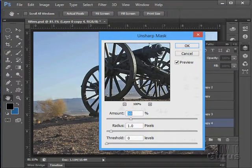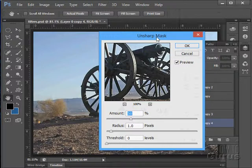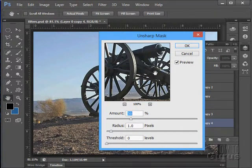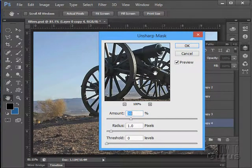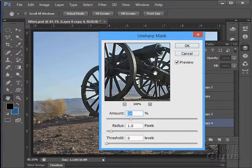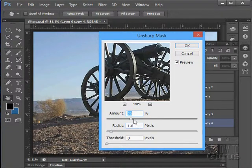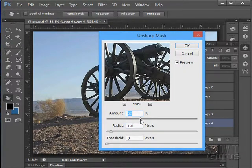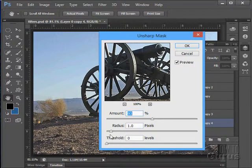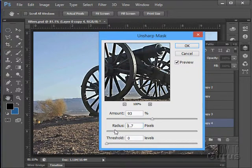Even though it says Unsharp Mask, it actually is a sharpening tool. You see right there there's a bit of an edge sharpening going on there. I can increase the amount of sharpening. I can increase the radius.